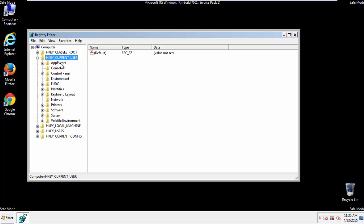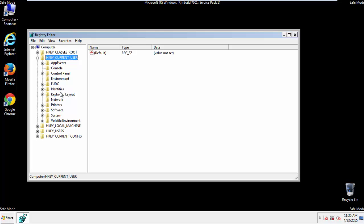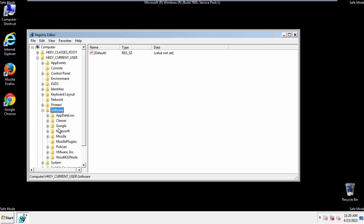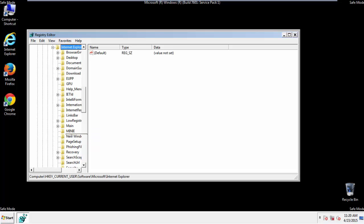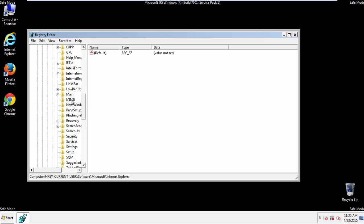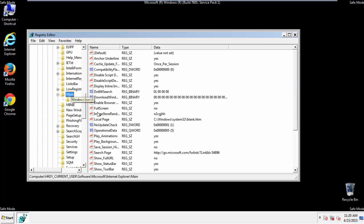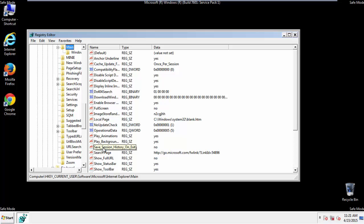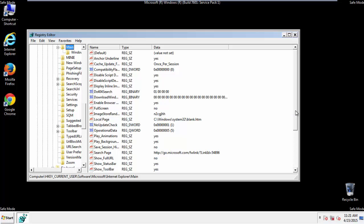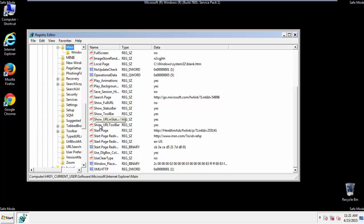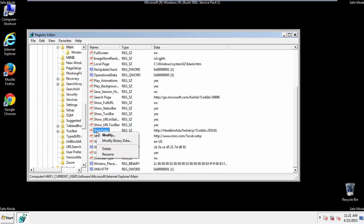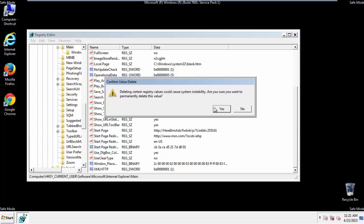Click on current user, Software, Microsoft, Internet Explorer, Main. And here it is. Delete the Start Page Key. And you're done.